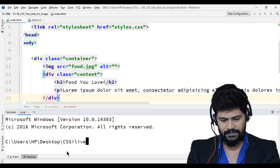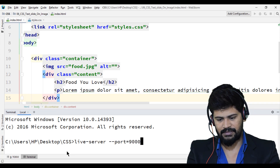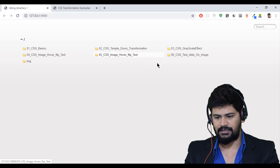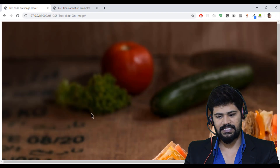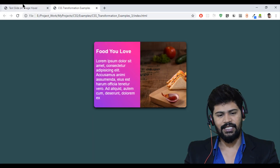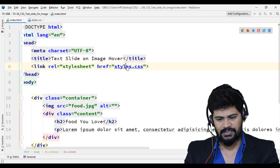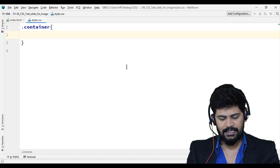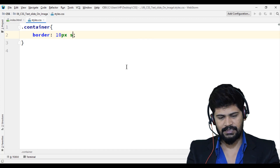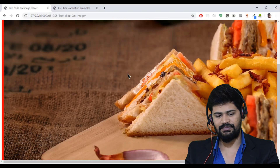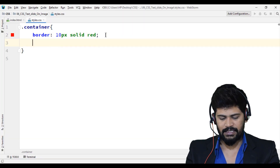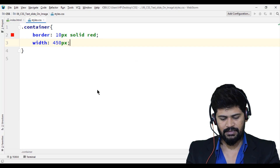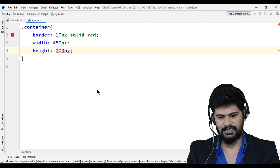I start the live server with the command 'live-server --port=9000'. The image is huge right now, so let's fix that. In style.css, I set the container's border to '10px solid red' just to see its boundaries. I set width to 450px and height to 300px for the container.